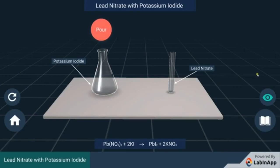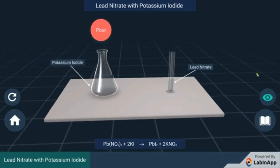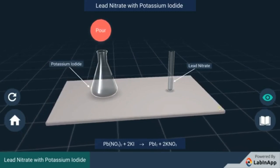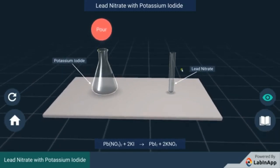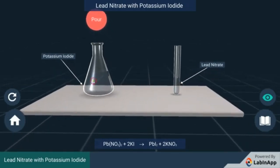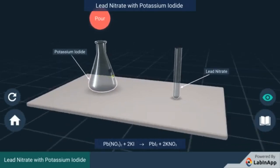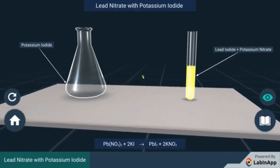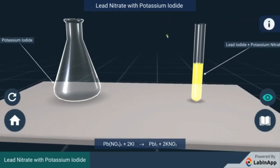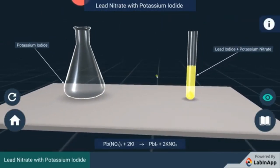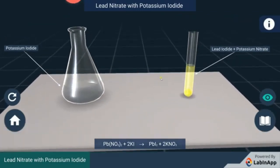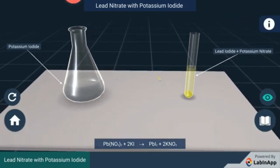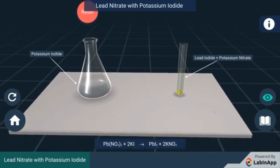How to determine that a chemical reaction has taken place? Let's perform this activity. We have taken lead nitrate solution in a test tube and potassium iodide solution in a conical flask. Add potassium iodide solution to the test tube. We see that the mixture produces a yellow color solution. The color change upon mixing signifies a chemical reaction — change in color is one of the observations to determine a chemical reaction.